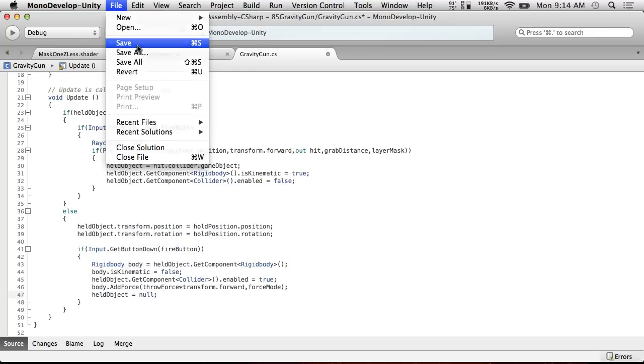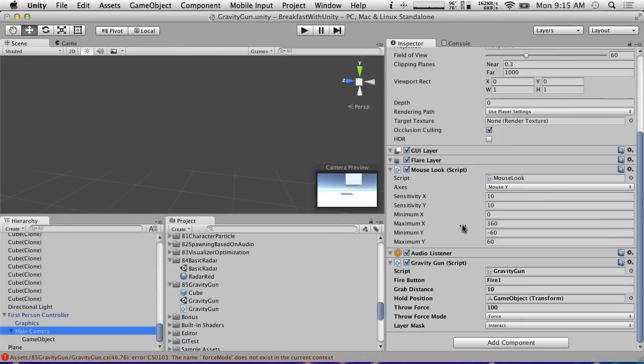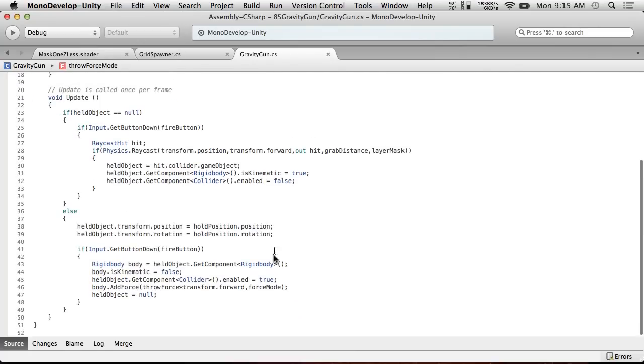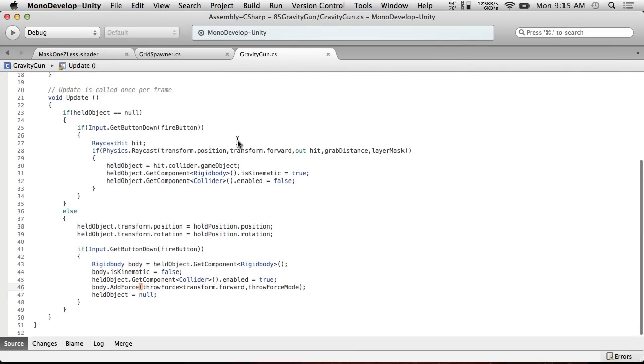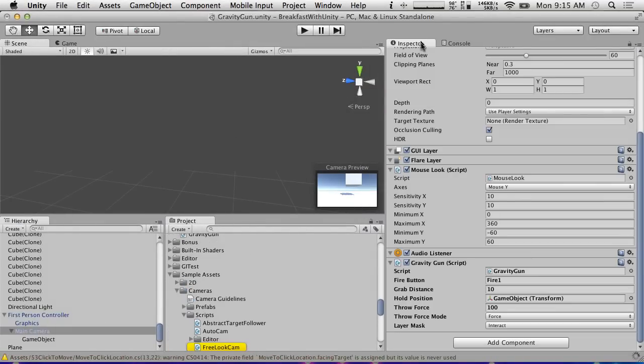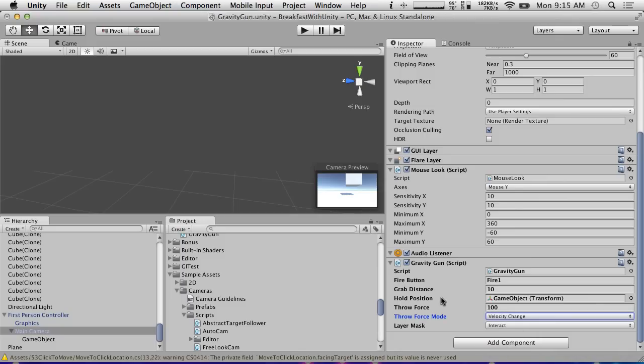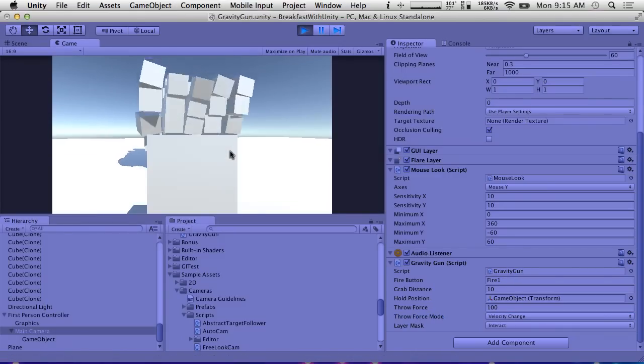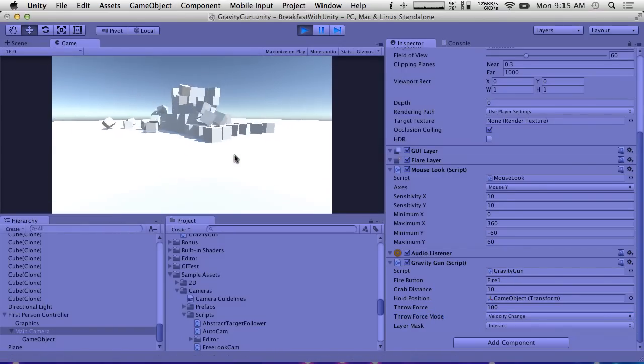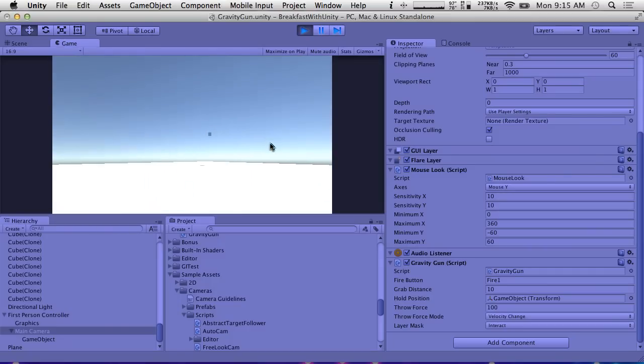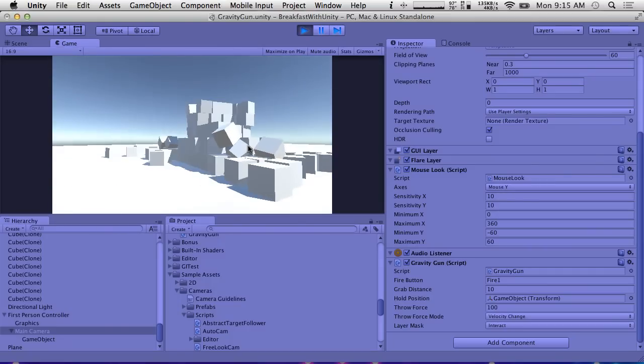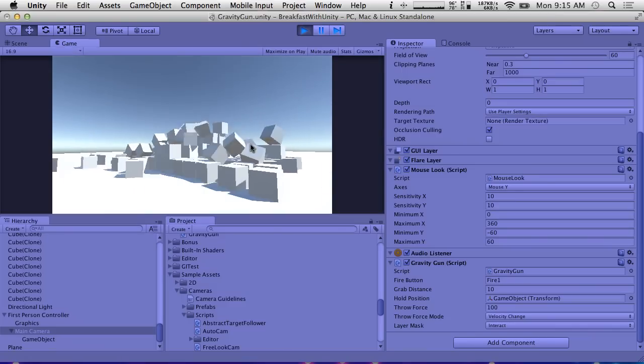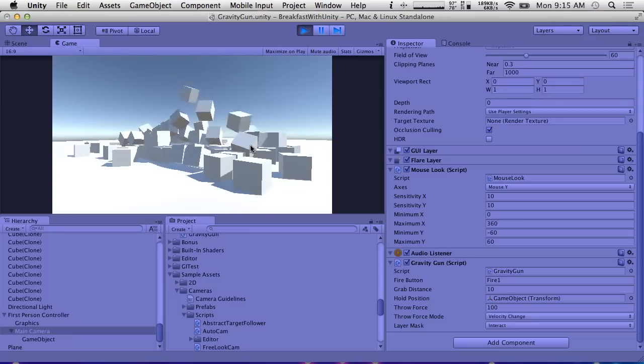If we save and adjust our settings a little bit, I'm going to make the throw force mode velocity change. This will mean it'll just become a velocity of 100. Let's see if this works. If I hit play, we pick up an object and I throw the object, and we pick up another object, we throw the object. Yay, basic gravity gun for the win. So that's a basic gravity gun in Unity 3D.